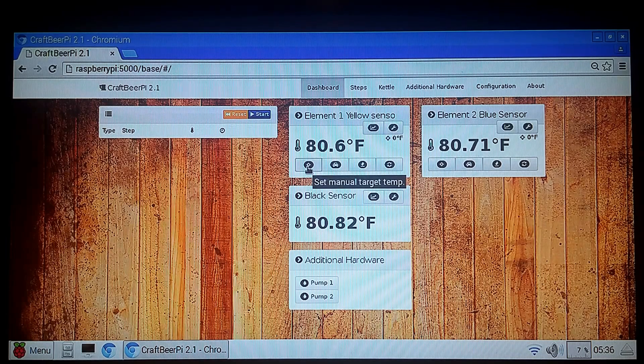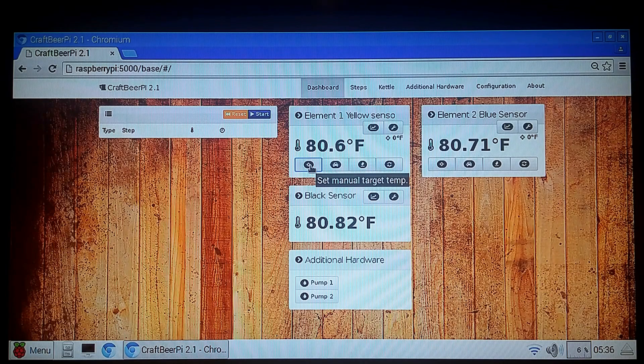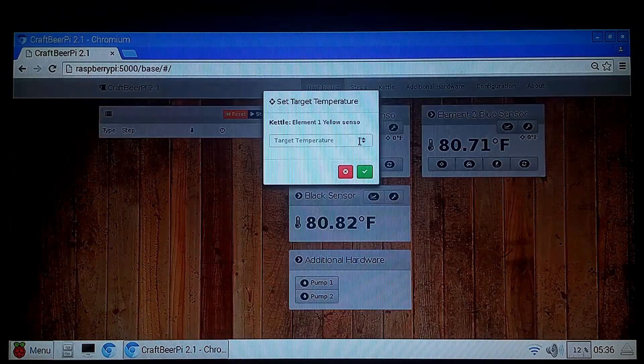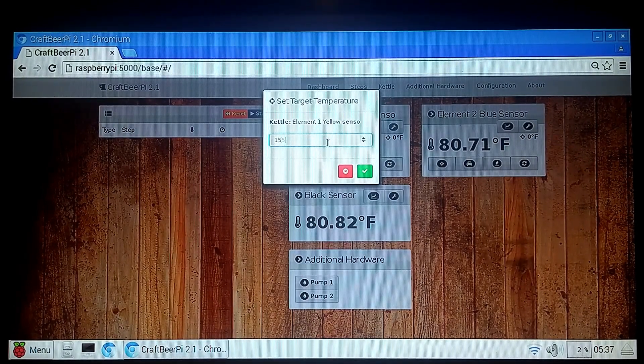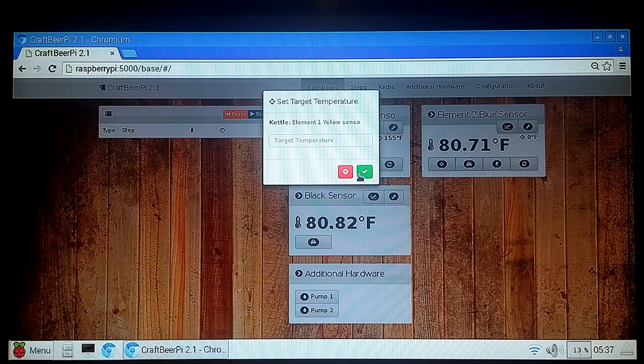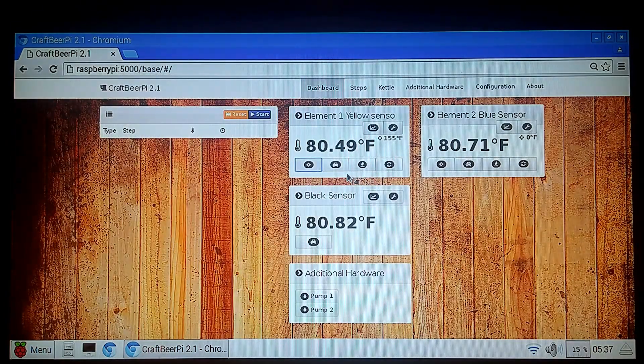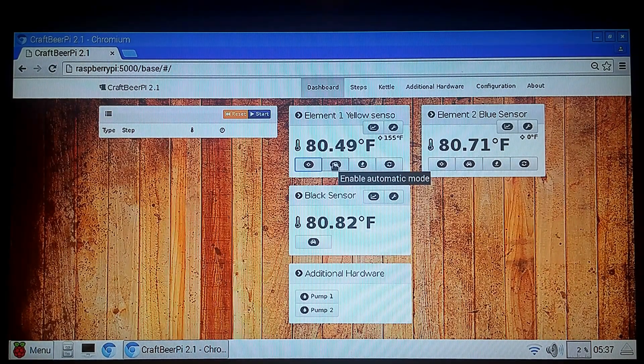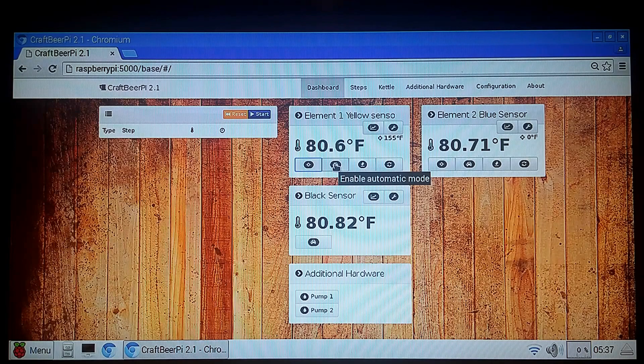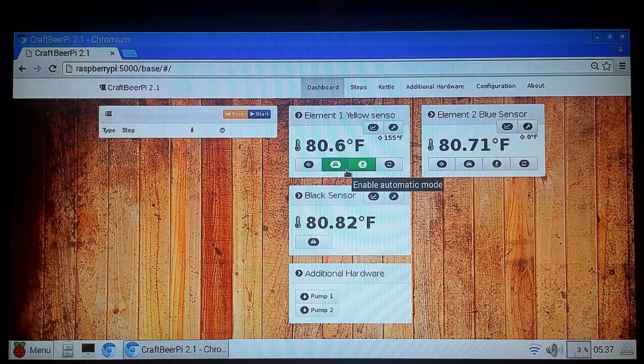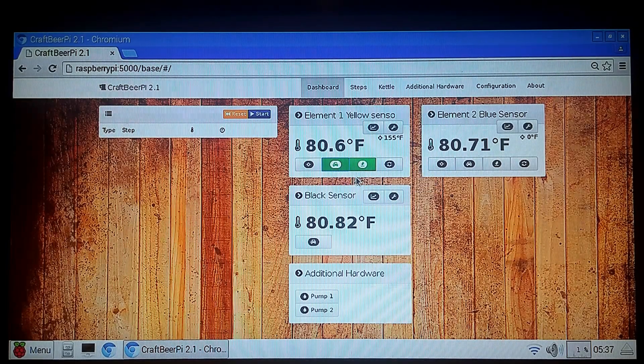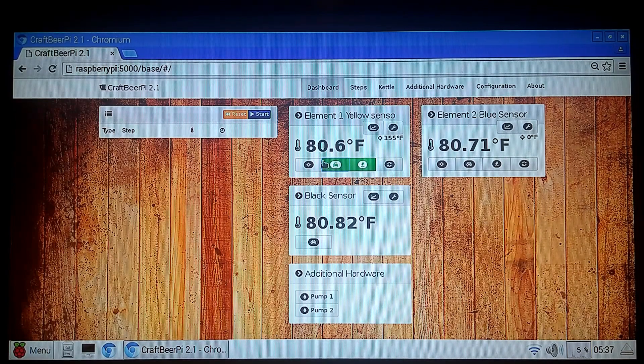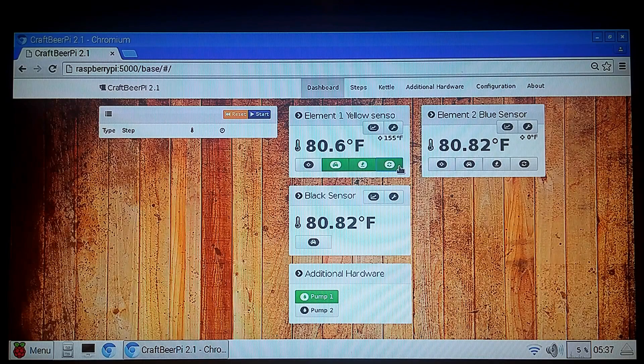So first thing we need to do, we'll go here and set a target temperature. I'm going to set it at 155. Hit OK. So it shows up in here that we have it at 155. And if I hit this button, it says Enable Automatic Mode. That's going to turn on my solid state relay and activate the heating coil.